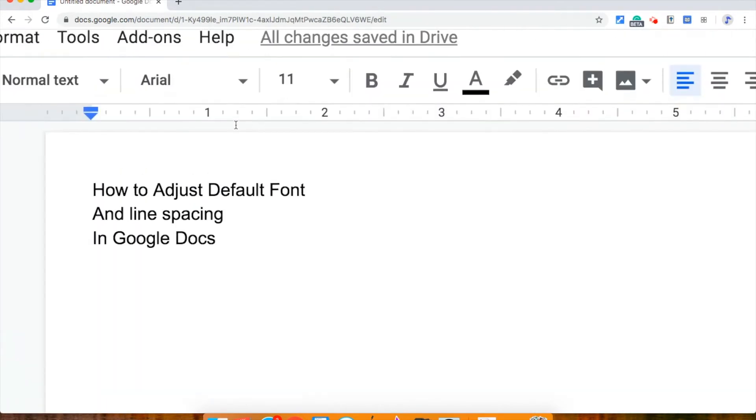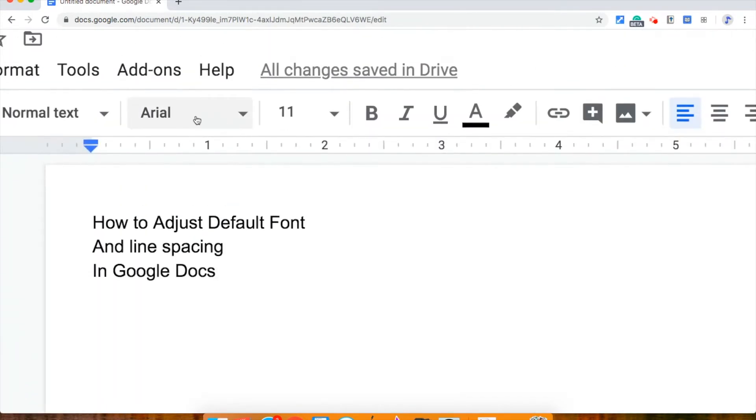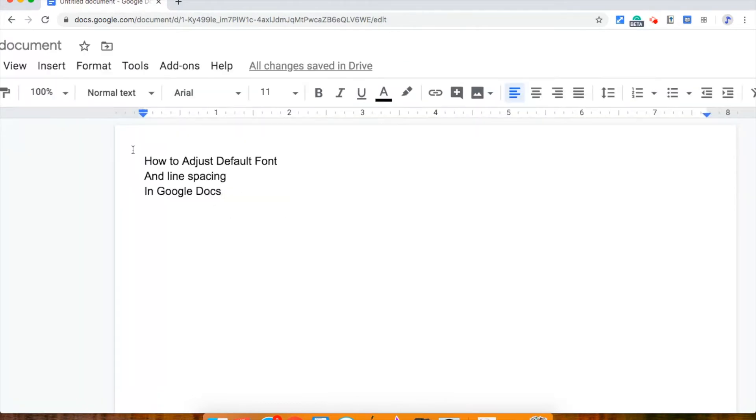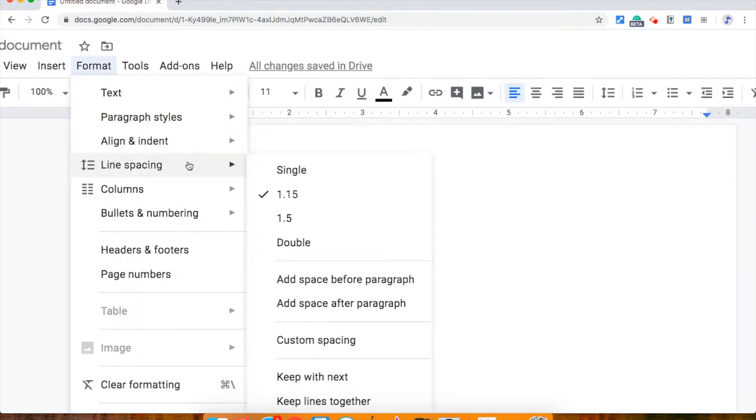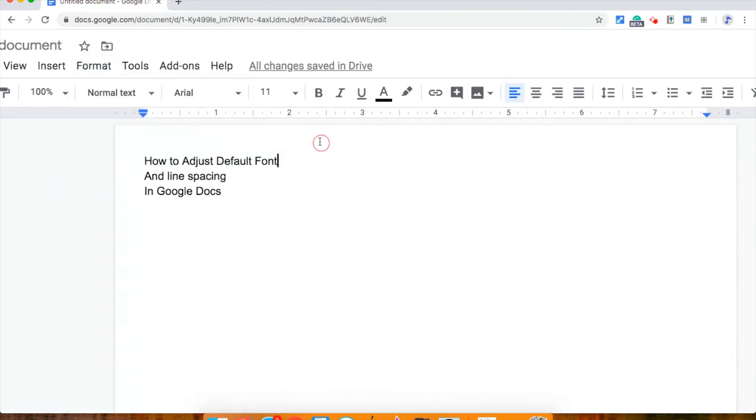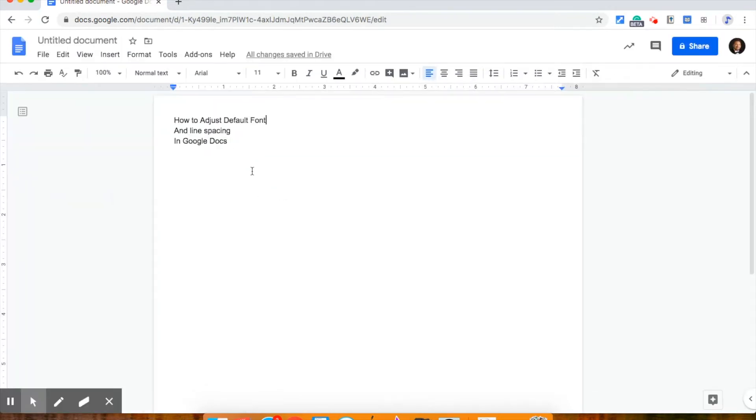By default it's set up for Arial 11 and the default line spacing is 1.15. For me personally I don't much care for that and every time I open a new Google Doc I have to change these settings. So here's how you can change them moving forward.